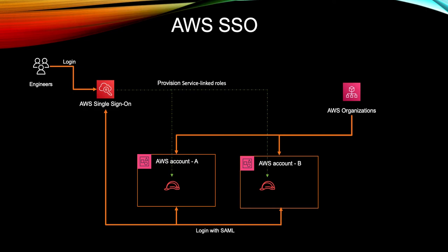Suppose you have a new user coming in to the organization, you can just go ahead and create that user in your SSO. And you can then assign it to different accounts and you can assign the permissions to that particular user. Similarly, if a user leaves your organization, then you don't need to go to different accounts to delete that user. You can just go to the AWS SSO and you can delete that user from there. So it's as simple as that.